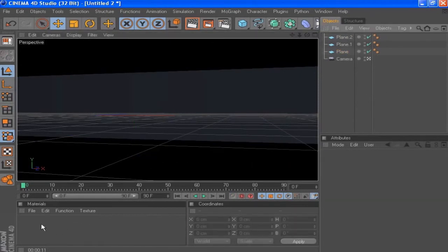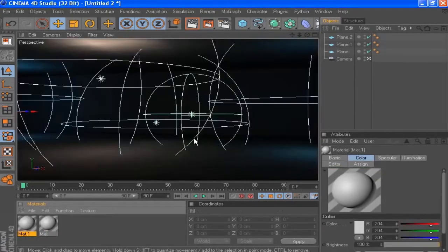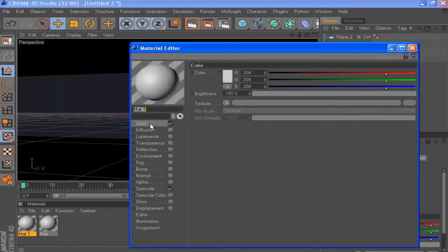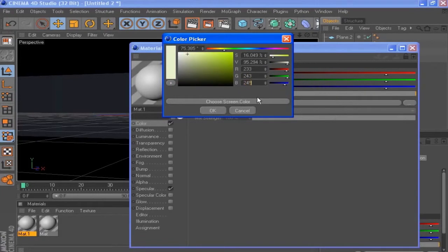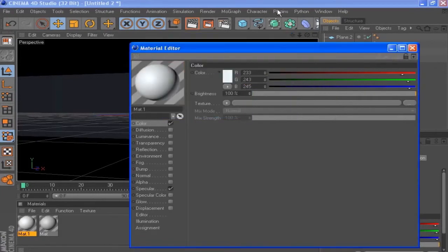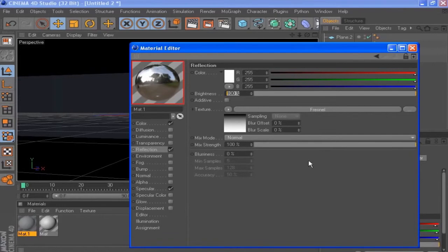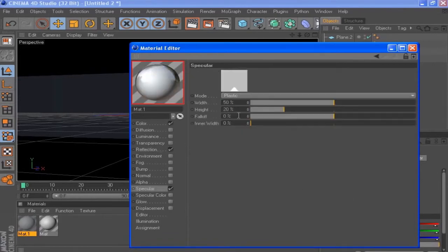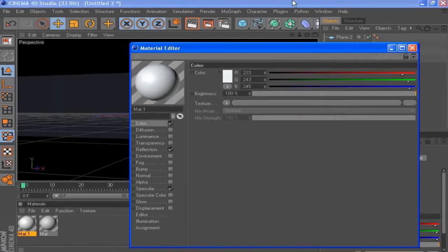Now we can get on to the texturing — we'll be making two textures. For the first material, in the color channel I'm going to make a very light bluish color, setting the RGB values to: R 233, G 243, B 245. Next, let's check the reflection channel — go to texture, choose Fresnel, set the brightness down to 0, the mix strength to 20%, and in the specular set the width to 40 and the height to 30.